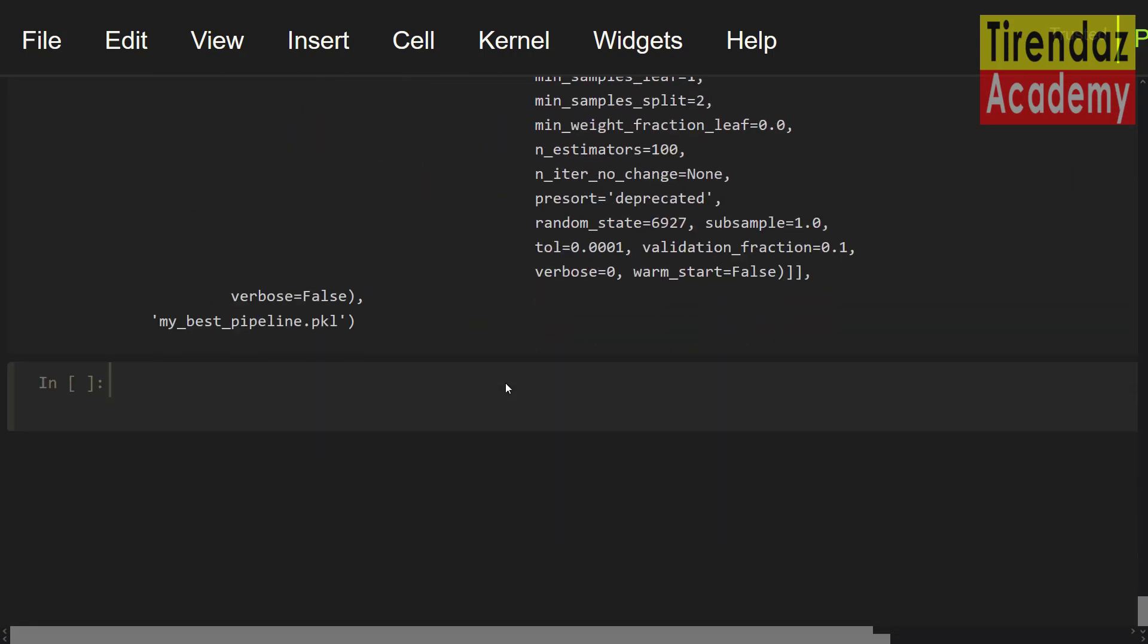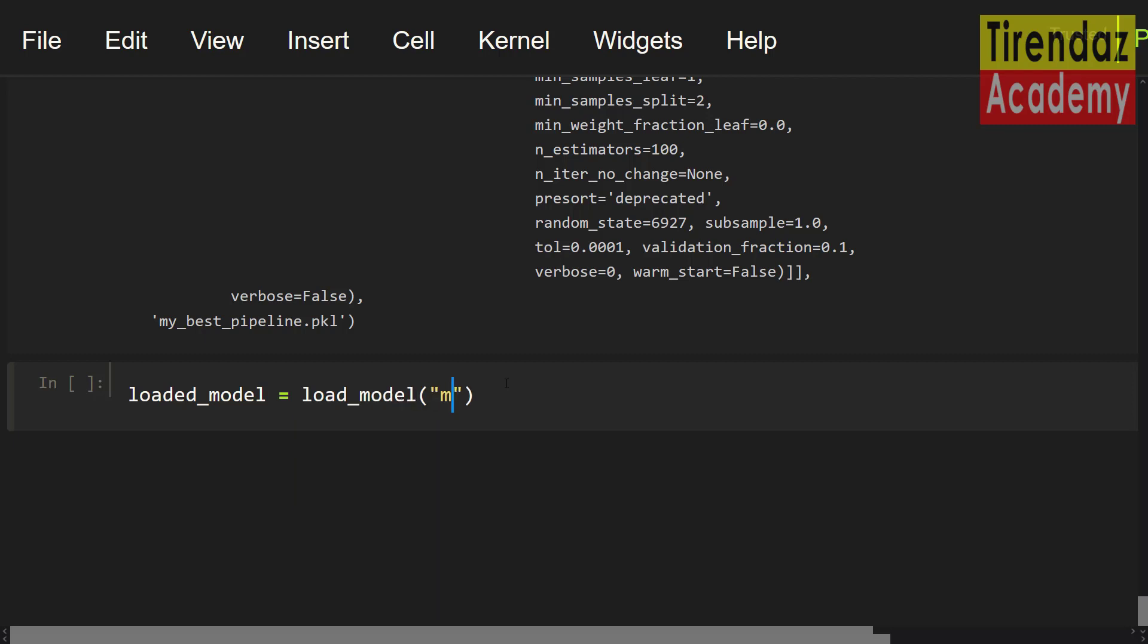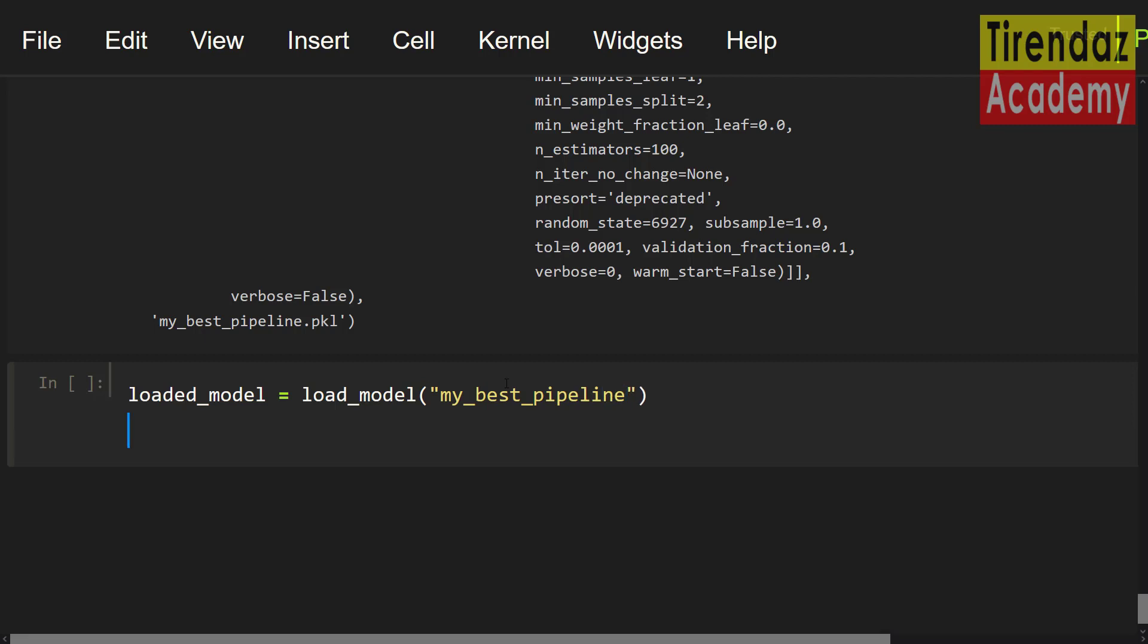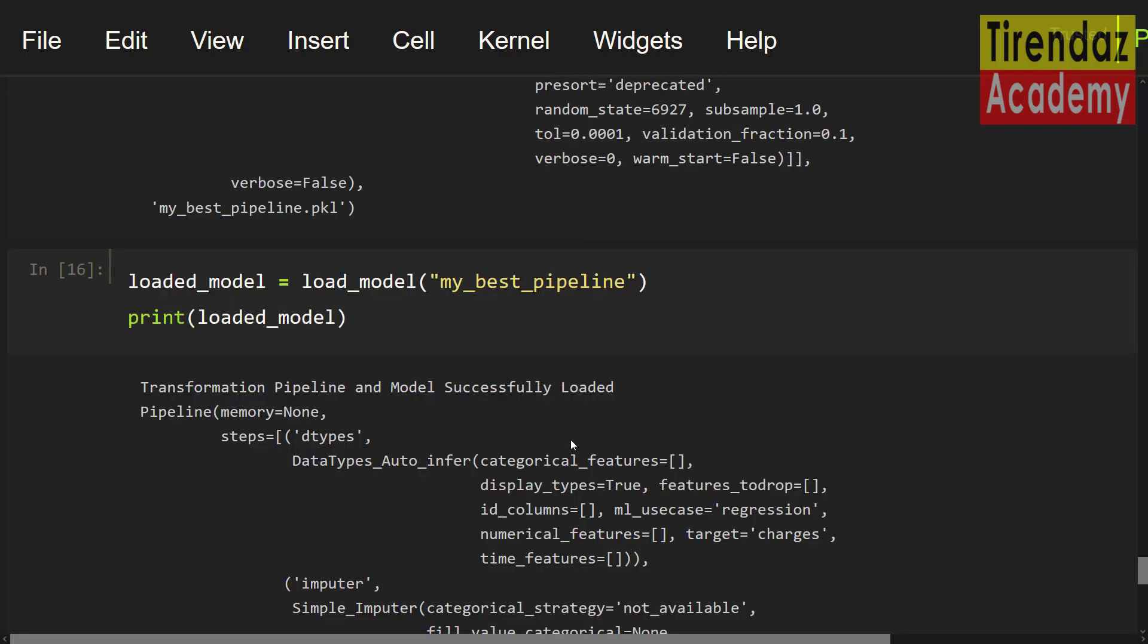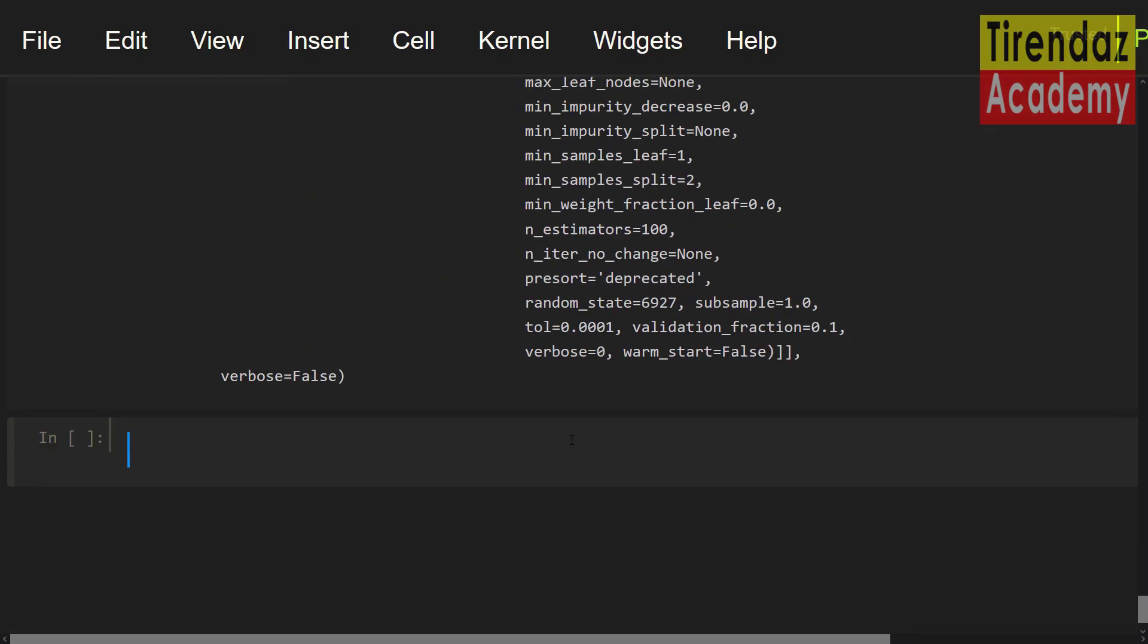To load the model back in my working directory, loaded underscore model equals load model. Let me set my best pipeline. Let's print the loaded model. Print loaded model. Here you can see the pipeline for our model.